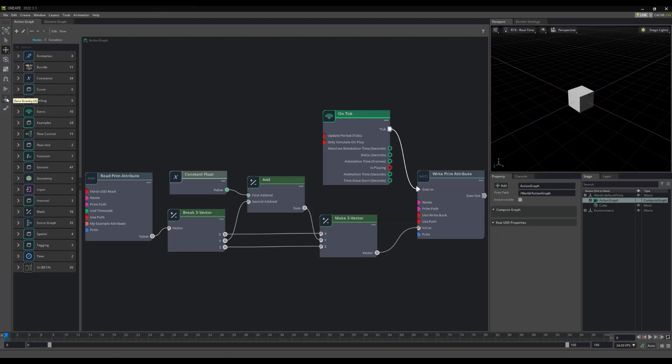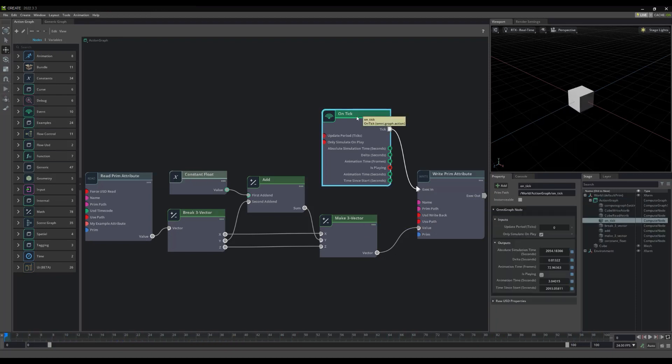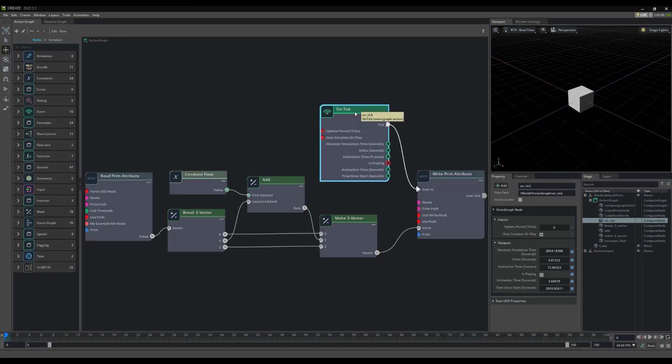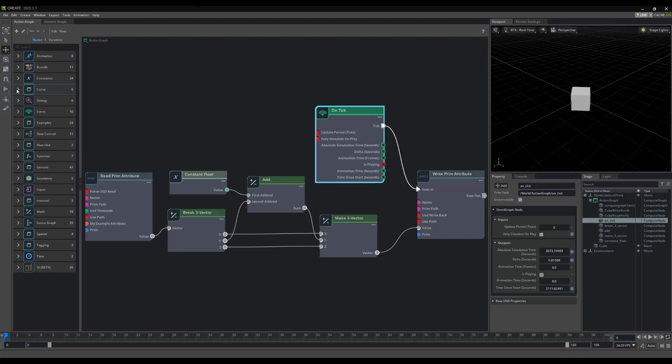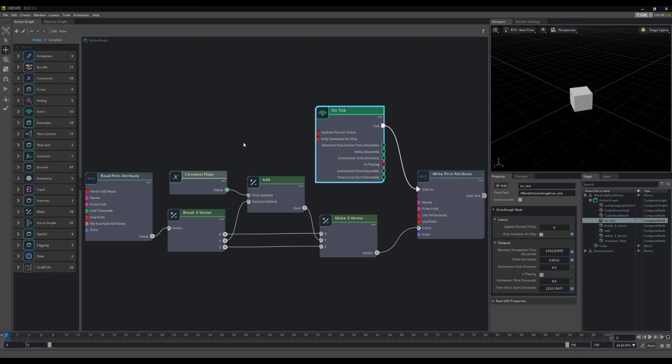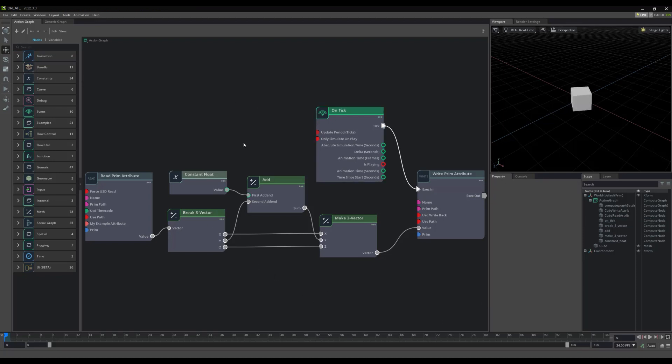For noodling around and debugging, we can alternatively unselect Only simulate on play, within any event node, to see things happen without the need to hit the play button. This can be very convenient, as we are no longer required to hit play, stop, play, stop, etc., in order to see how our script is acting.